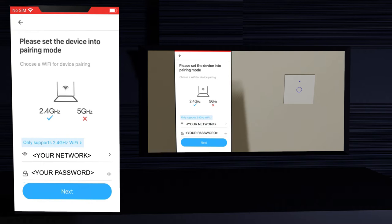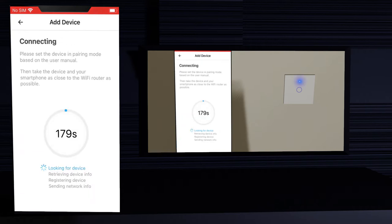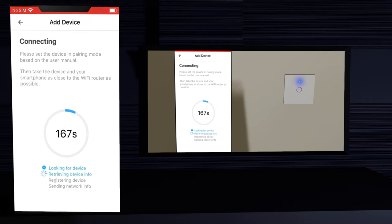Insert your WiFi network password. Go near to your smart switch and press the button for about 7 seconds until the network LED on top starts blinking faster. Click OK to allow the app to find and connect devices to your network. Wait for the device to be found. The app will be retrieving the device information, registering it and then connecting it to the network. This may take a few seconds.